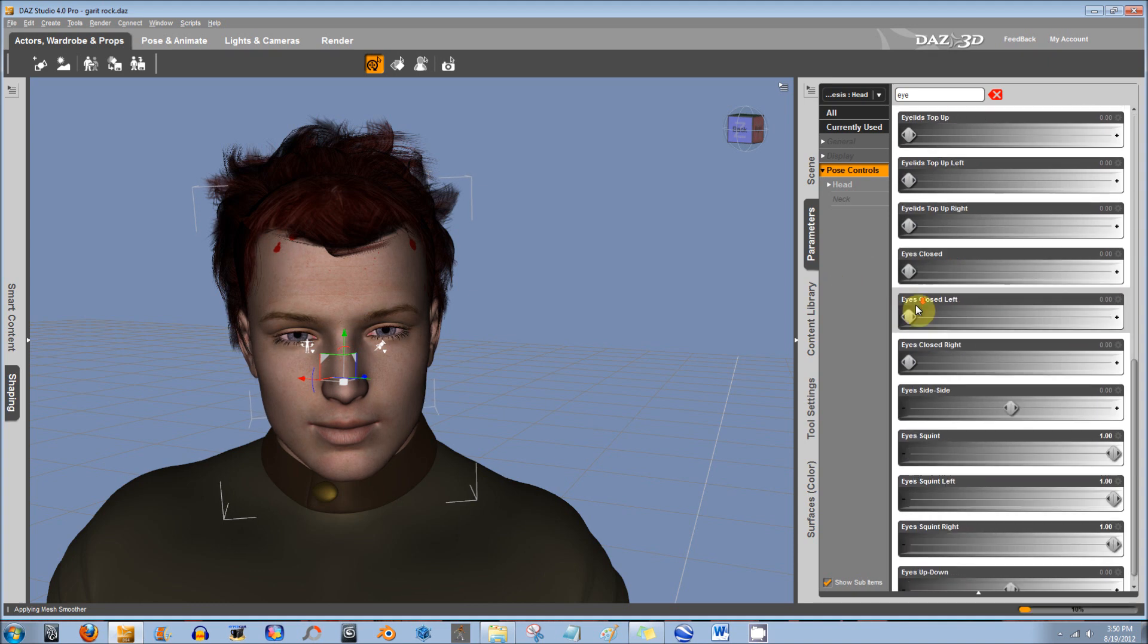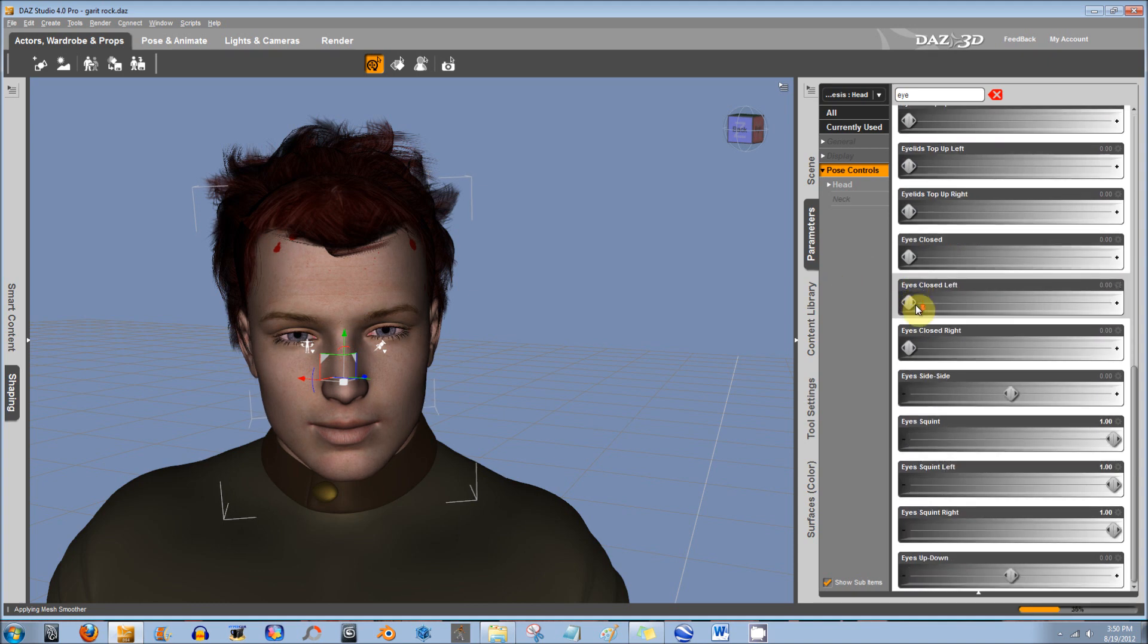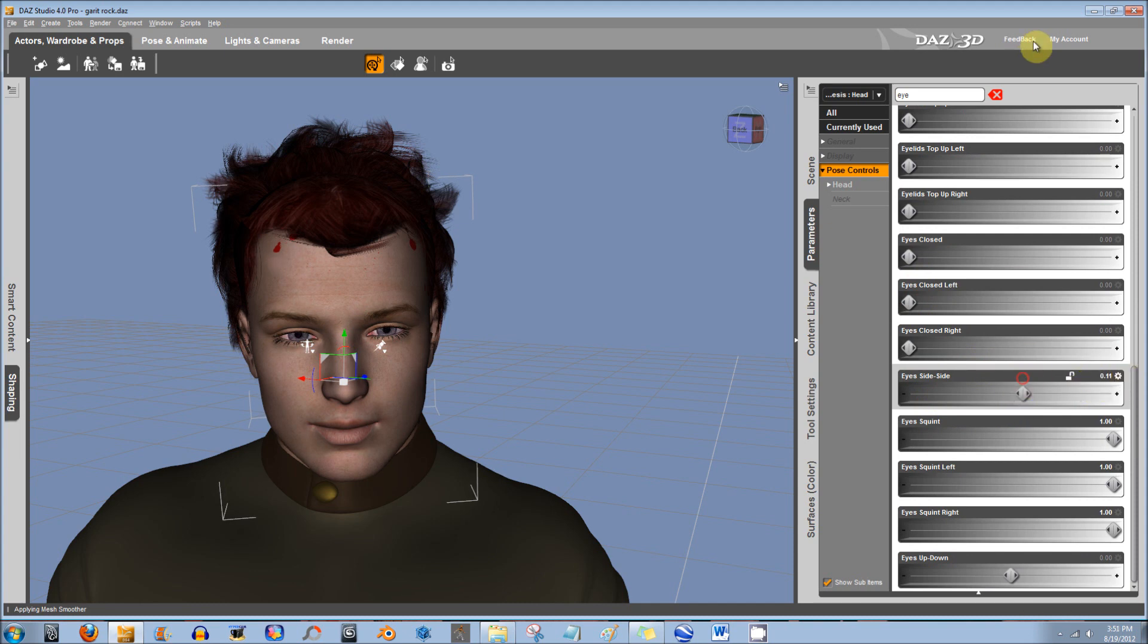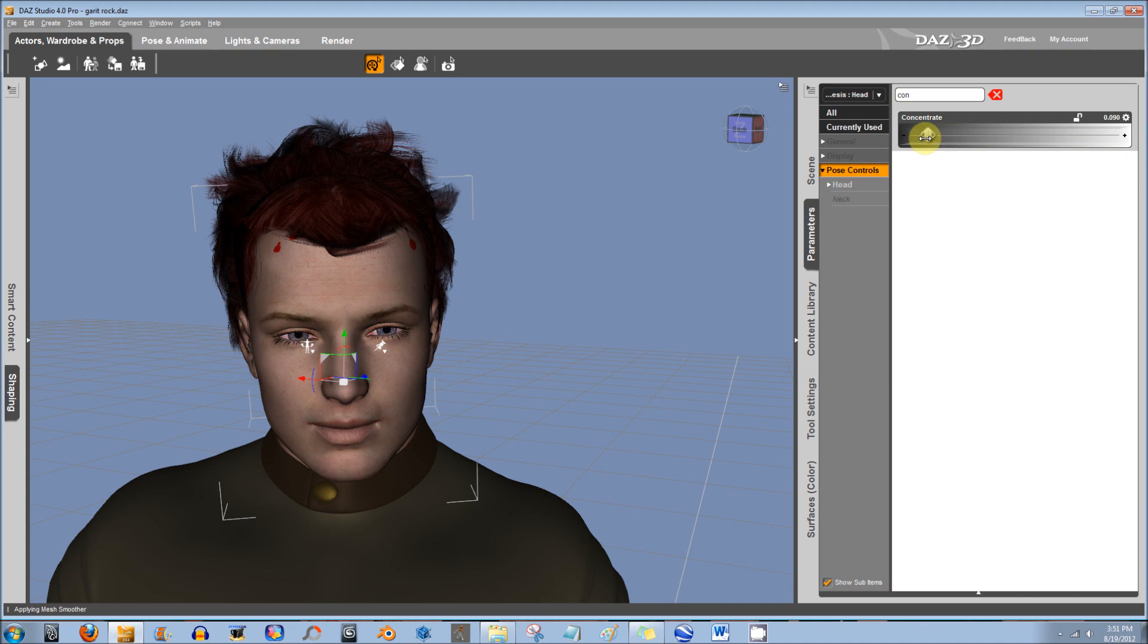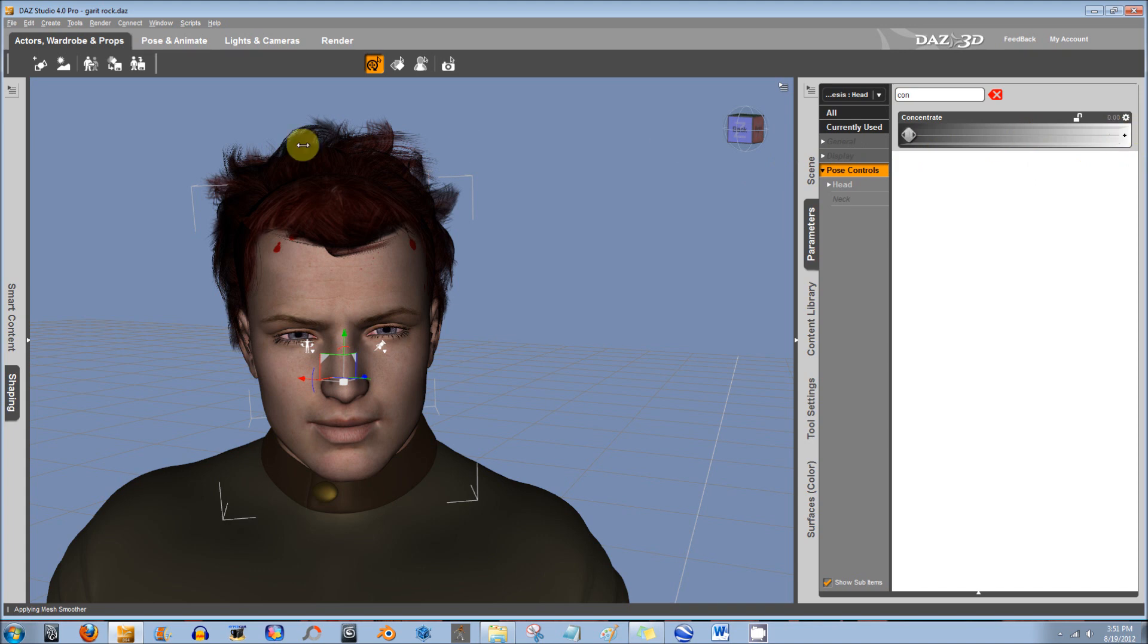Or there's a type of expression, so let's say I type in Concentrate. Some figures have like five different versions, but it controls multiple morphs, and you can do that to change his facial expression.